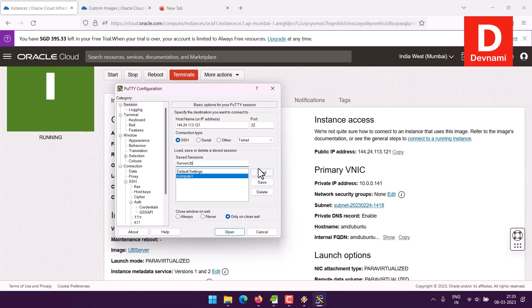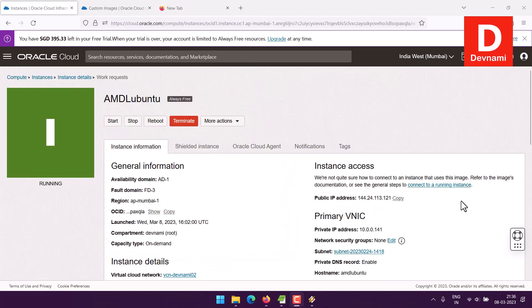Give it a name like 'server' and save it. The next step is to open the connection and you're good to go. This was a short guide on how you can upload your own images and run your own Linux instance using the Always Free tier of Oracle Cloud.